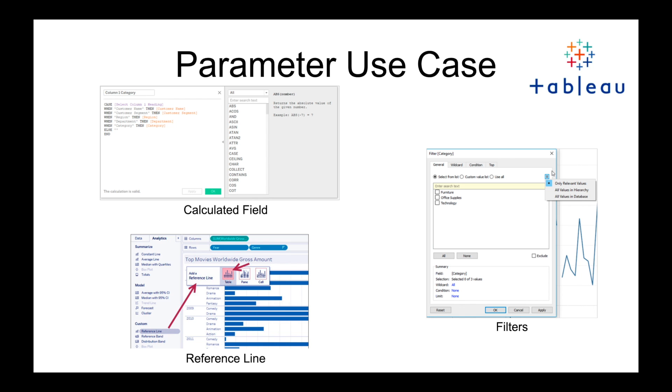Parameters are, I like to think of them as variables. They can be a single variable such as an integer or float, or they can be a list of different items, and we can use those things in three different ways within Tableau. We can use them within calculated fields, within reference lines, and also within filters.